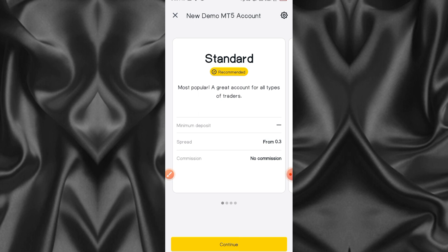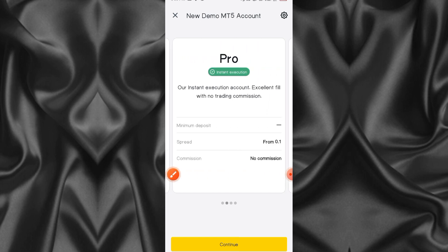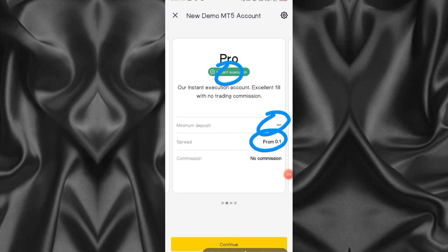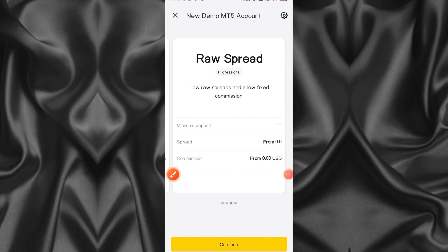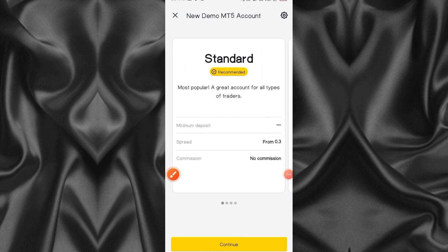When you select demo it shows the types of accounts that Exness is offering. You can go through these accounts and see the benefits each one has. For example, the Standard account has no minimum deposit, meaning you can deposit as low as two dollars. The Pro account also has no minimum deposit and a spread of 0.01 with no commission. Read through whichever account you want.